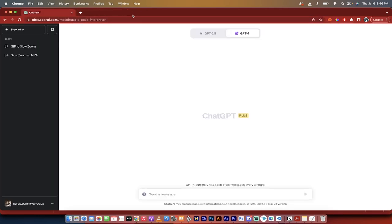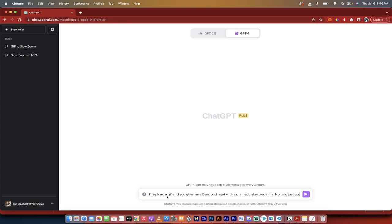So I'm going to just close that. I'm going to show you how to do it. The first thing is I'm just going to go ahead and copy and paste in a prompt. It says, I'll upload a GIF, and you give me a three-second MP4 with a dramatic slow zoom in, no talk, just go. All right. So let's just get right down to it. No foreplay.